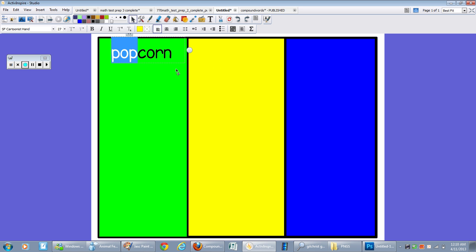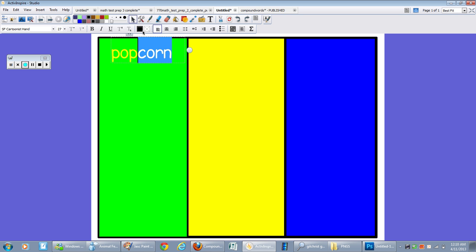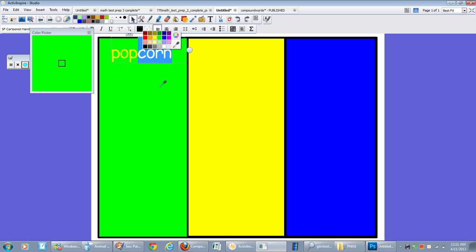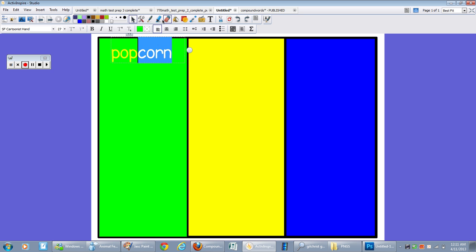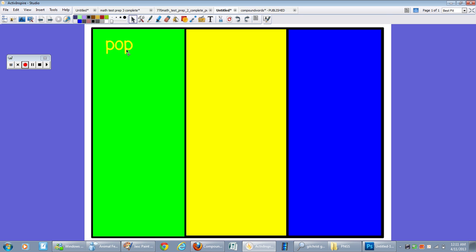And the reason I'm using my eyedropper is because I want it to be this exact yellow. Corn, I'm just going to highlight corn, text color, eyedropper, click green. Okay. So now we have pop, corn, popcorn.